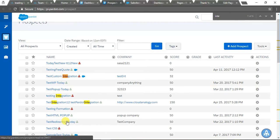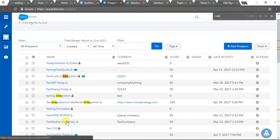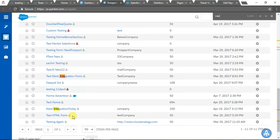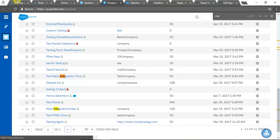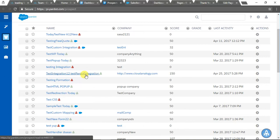Test Pardot Integration... Okay, so this is the record which we were searching for.